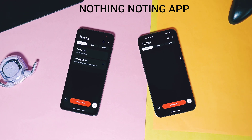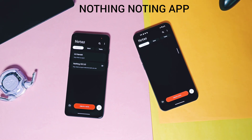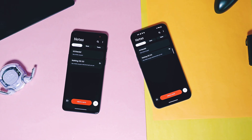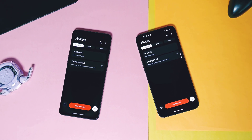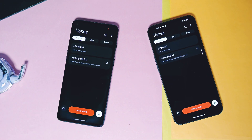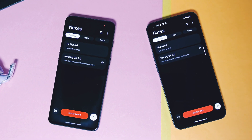So today in this video, we are going to do an in-depth preview of the new Nothing Notes application called the Noting app. You will see its UI elements, its features, its synchronization process, and everything. So watch this video till the end. Now without further delay, let's get started.